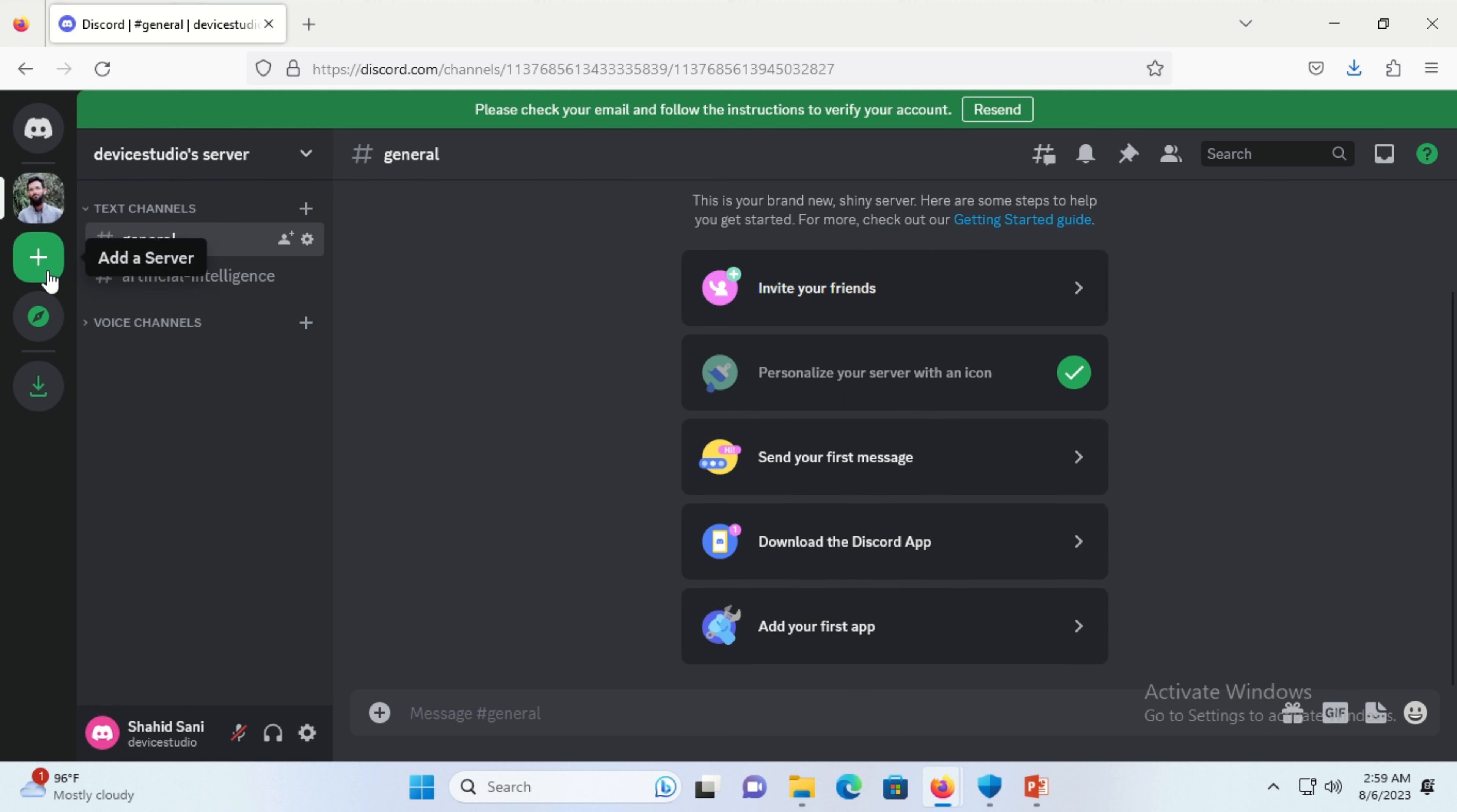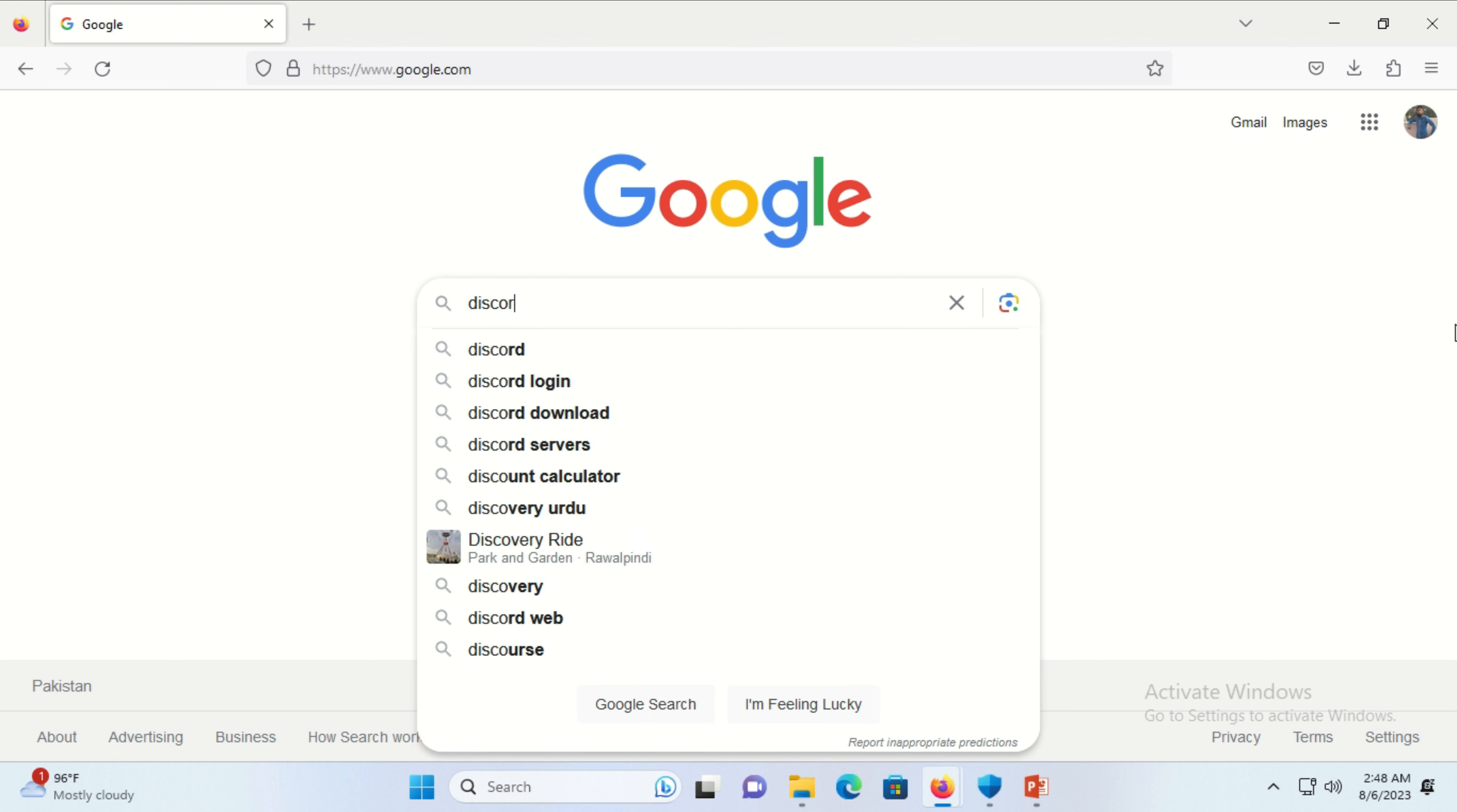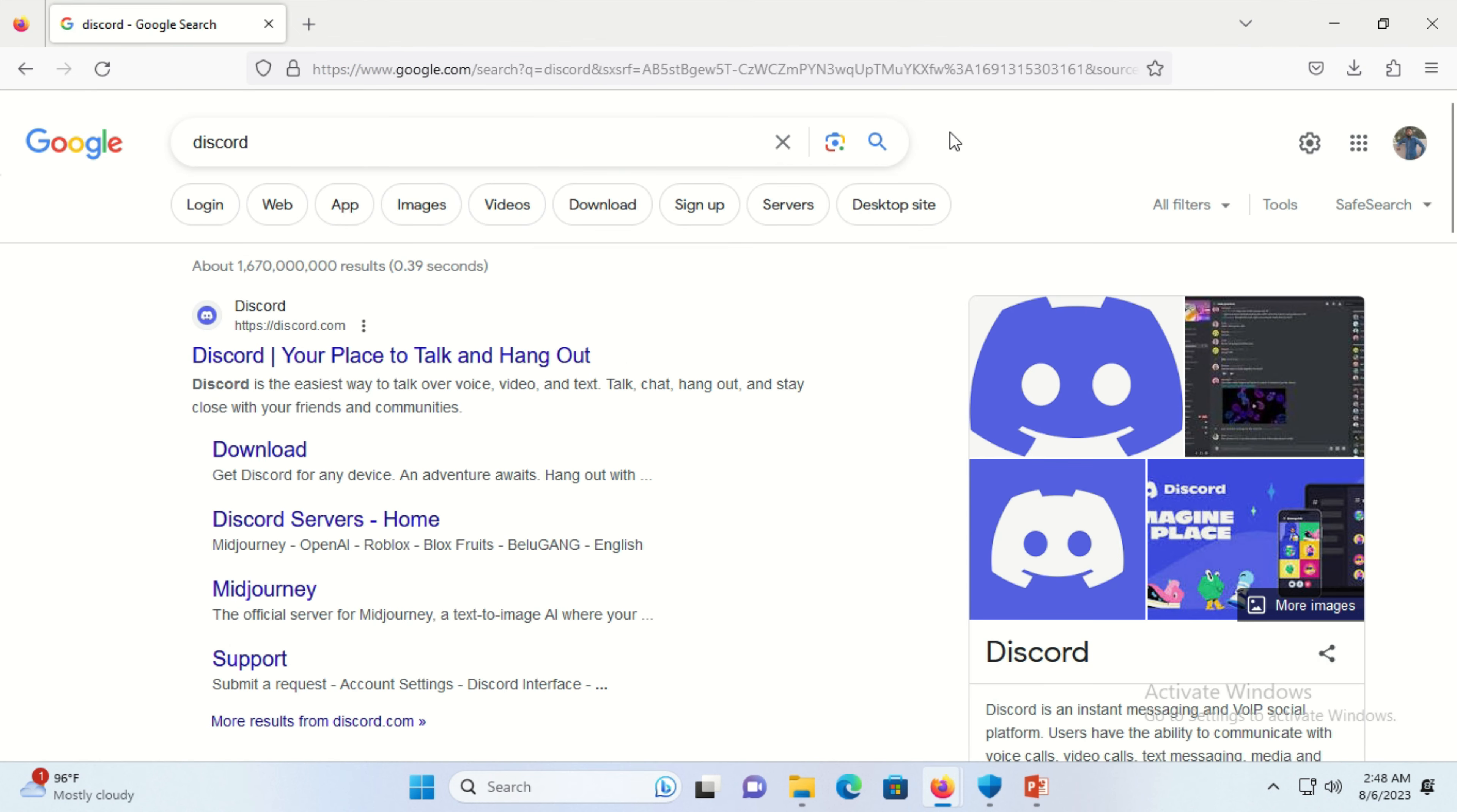Write Discord in the Google search engine and press enter. Discord's official website link will appear on top.